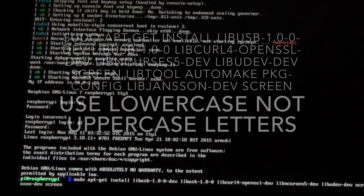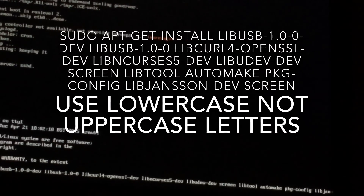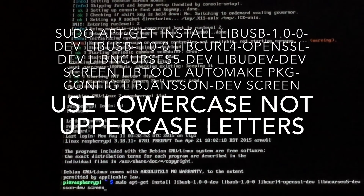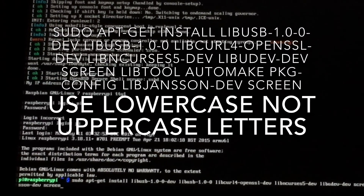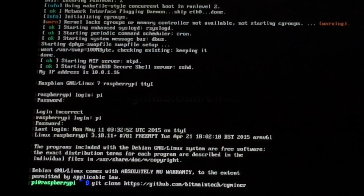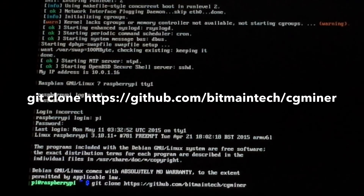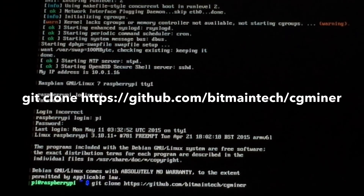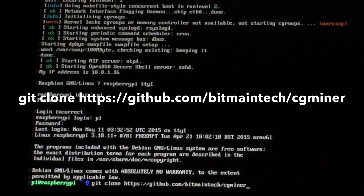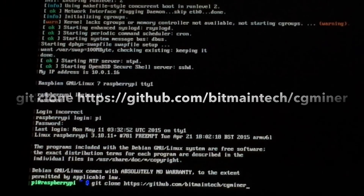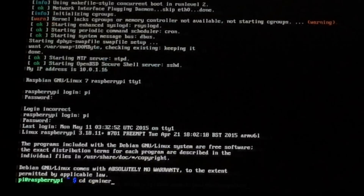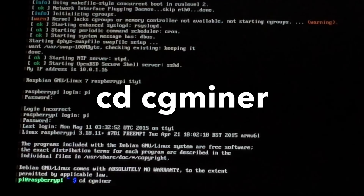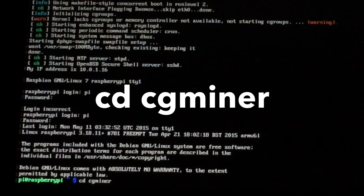Now you've got to type in that line of text right there — I know it's pretty long — and hit enter. Next you need to download the CGMiner software. Type in git clone followed by the web address that's on screen, then hit enter. Now to go into the CGMiner files, type cd space cgminer and then hit enter.